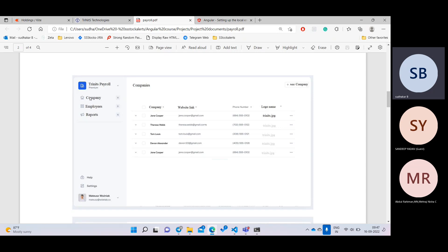When we are on the Company tab, we need to see the company details. For example, we are a training company. We want to generate payslips - if you are coming for 30 days, we want to give that information. So here I will add a company. By default there is no company, so there is an Add Company button.